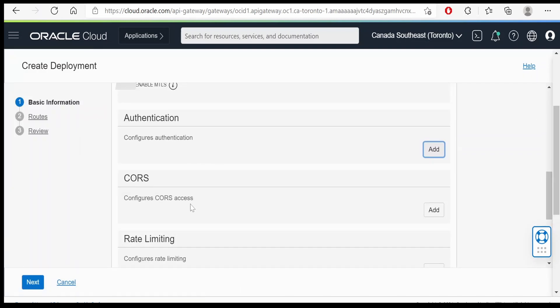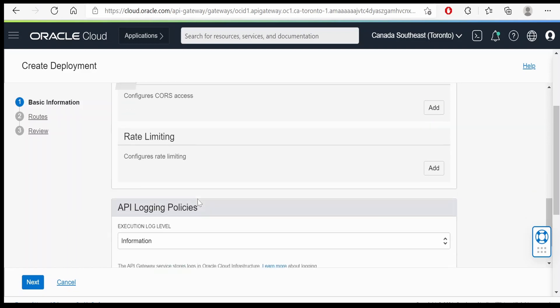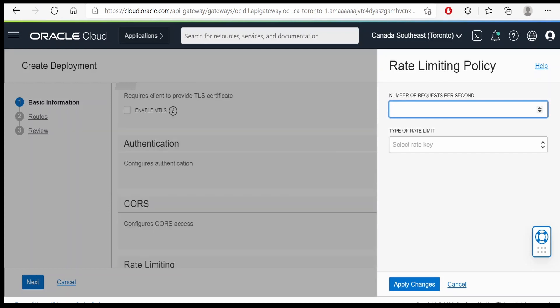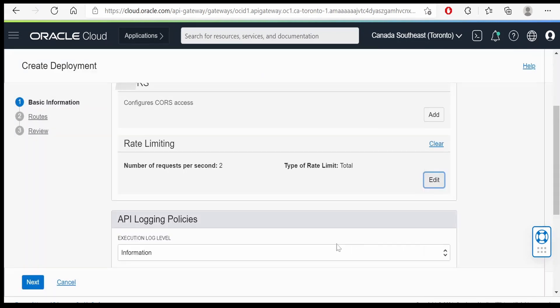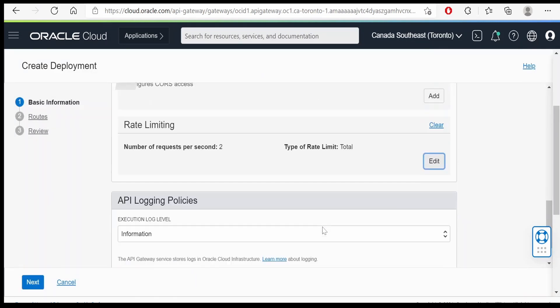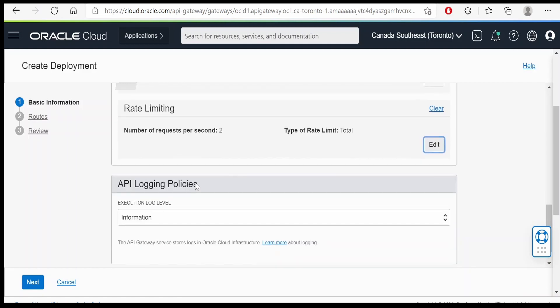There is an option to configure the CORS access rate limiting. We can add the limit over here. Number of requests per second we can restrict it to 2. Type of rate limit is total, or we can have per client as well. We will add one rate limiting policy over here.